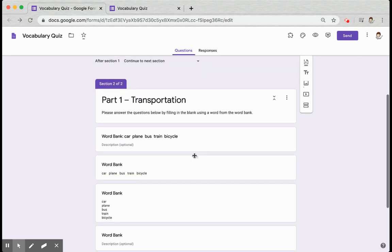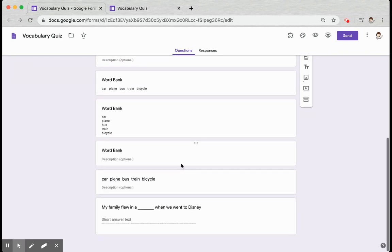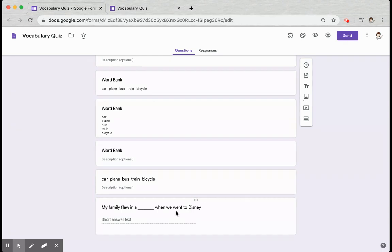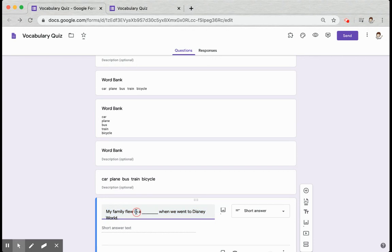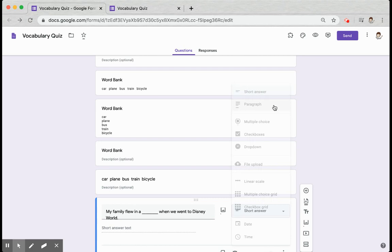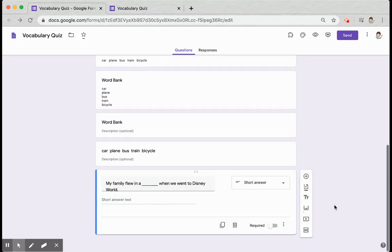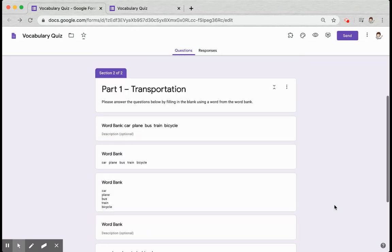I've created several different options of word banks. The reason I did that is I want to show you what they look like to the students. Down here I have my first question where I typed in my question, put in a blank, and then I changed the question type to short answer so students would have to type in the answer.